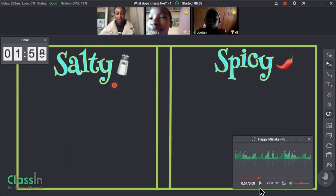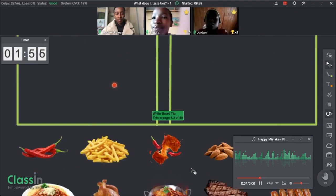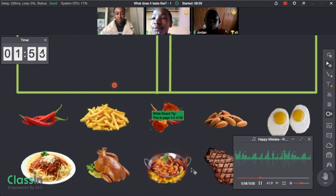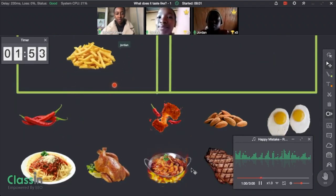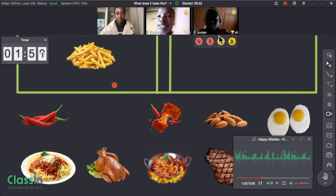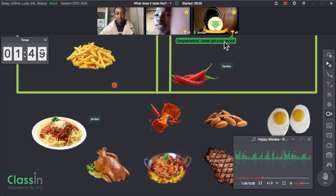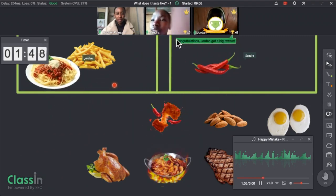As you can see, when I set the timer I can also play music — you can play any song so that the class is not too quiet and the kids are still entertained.